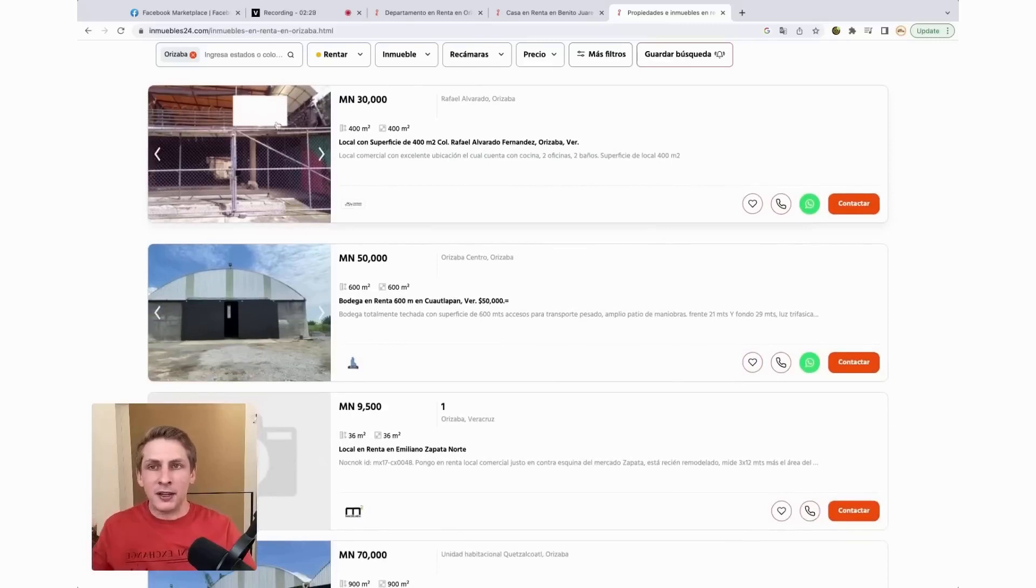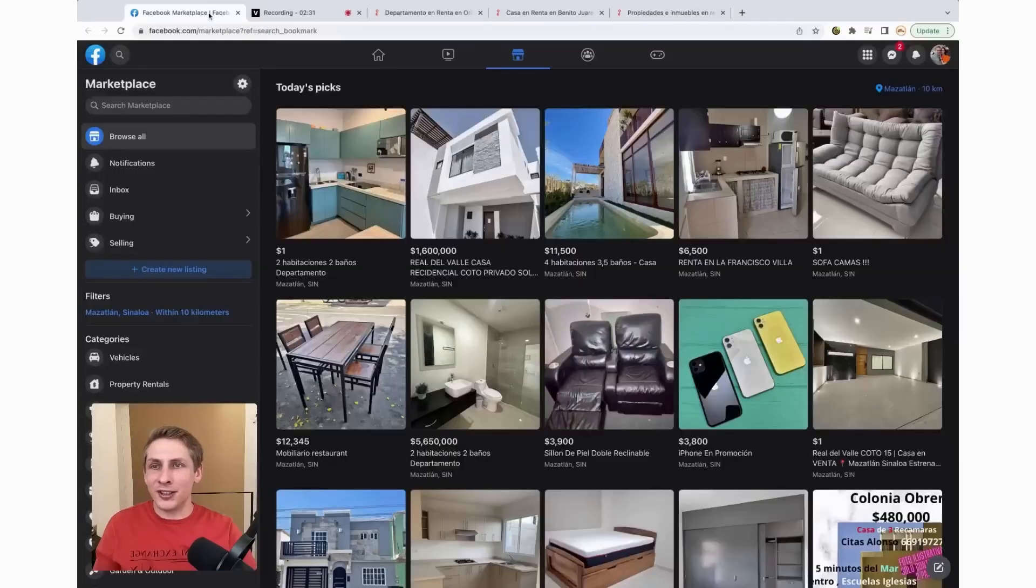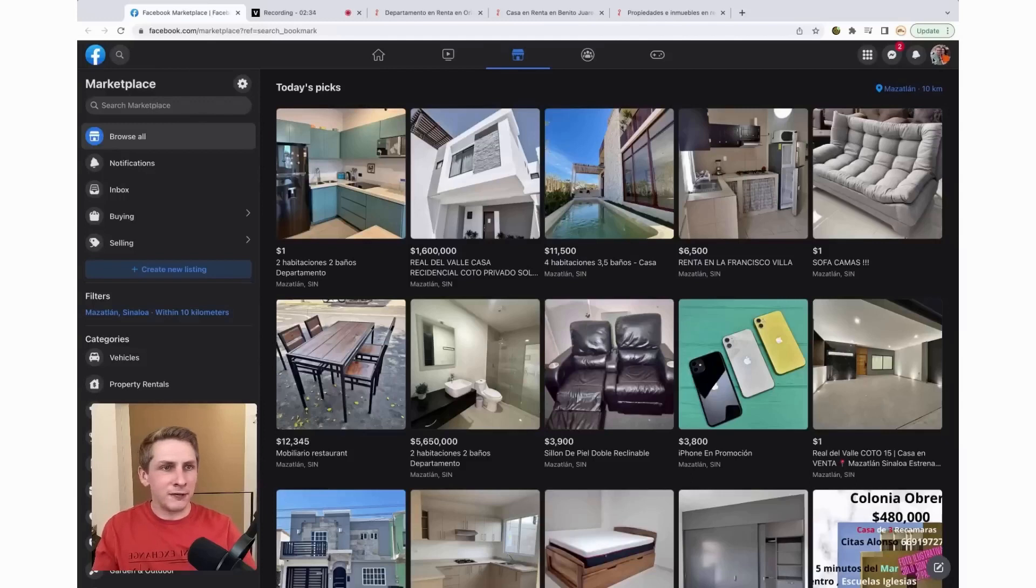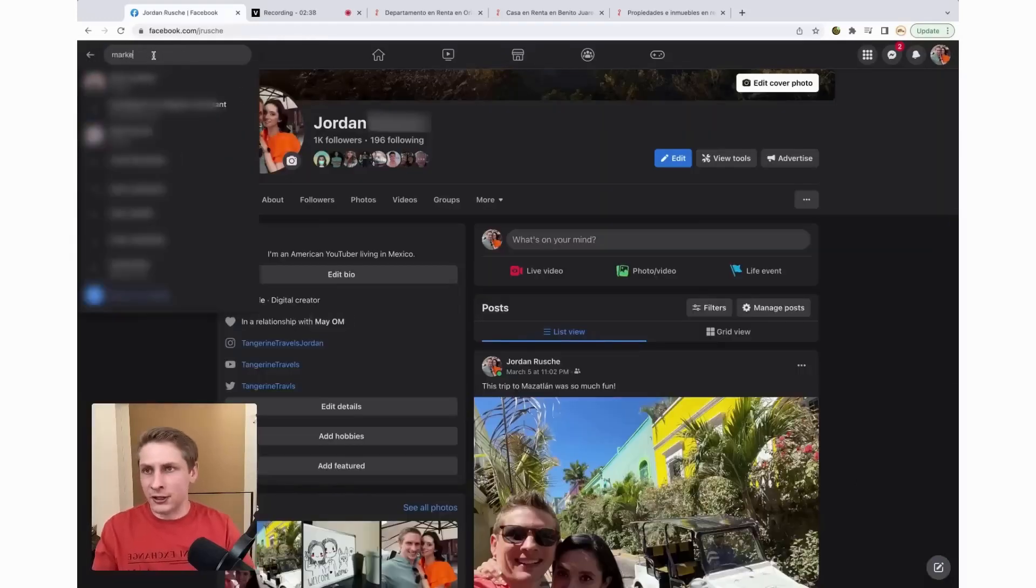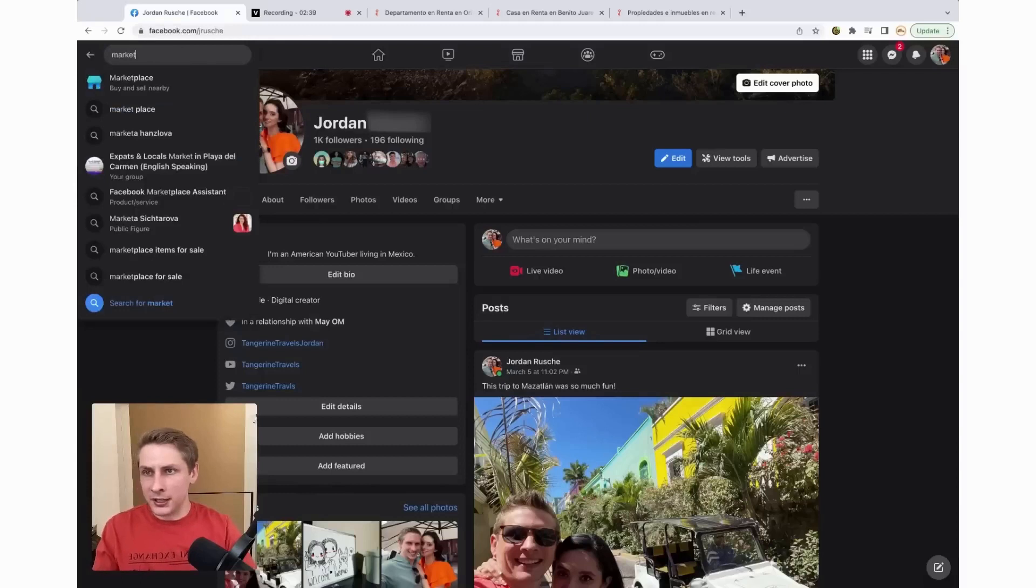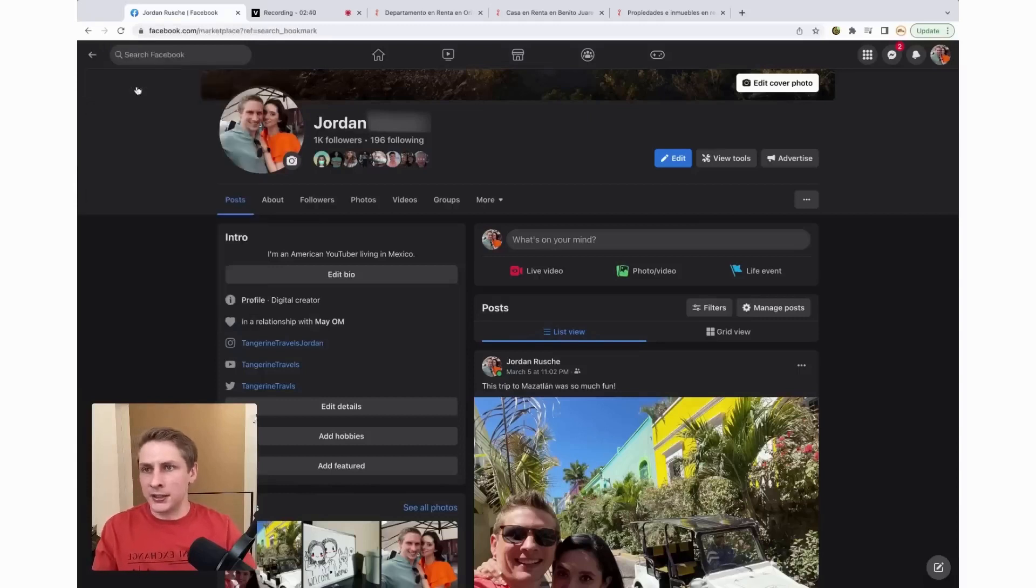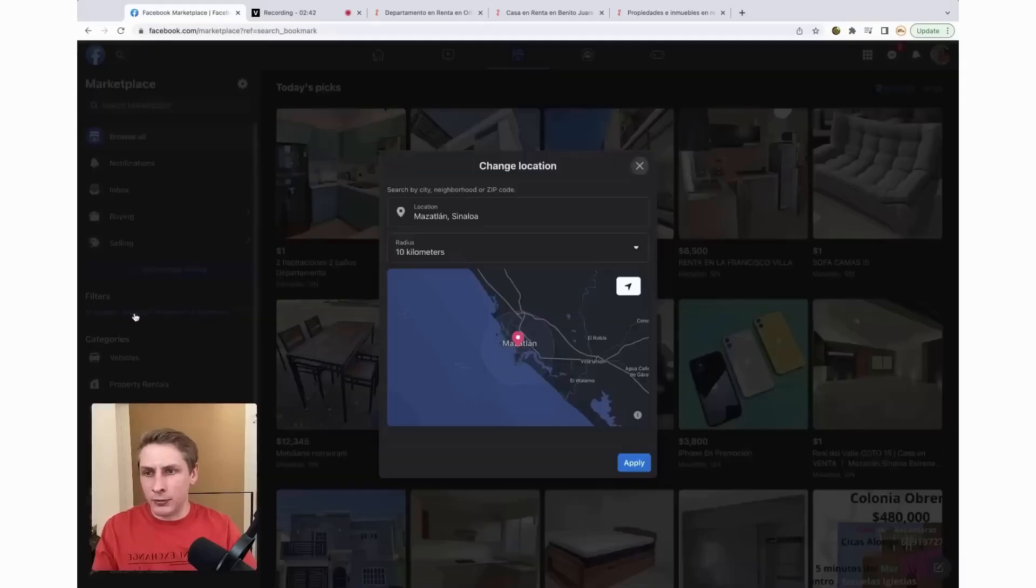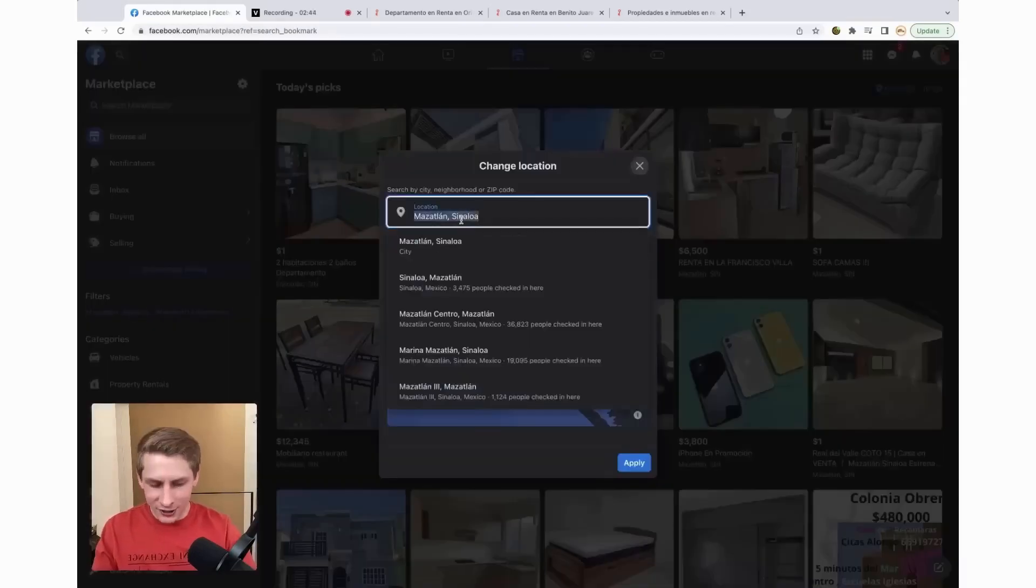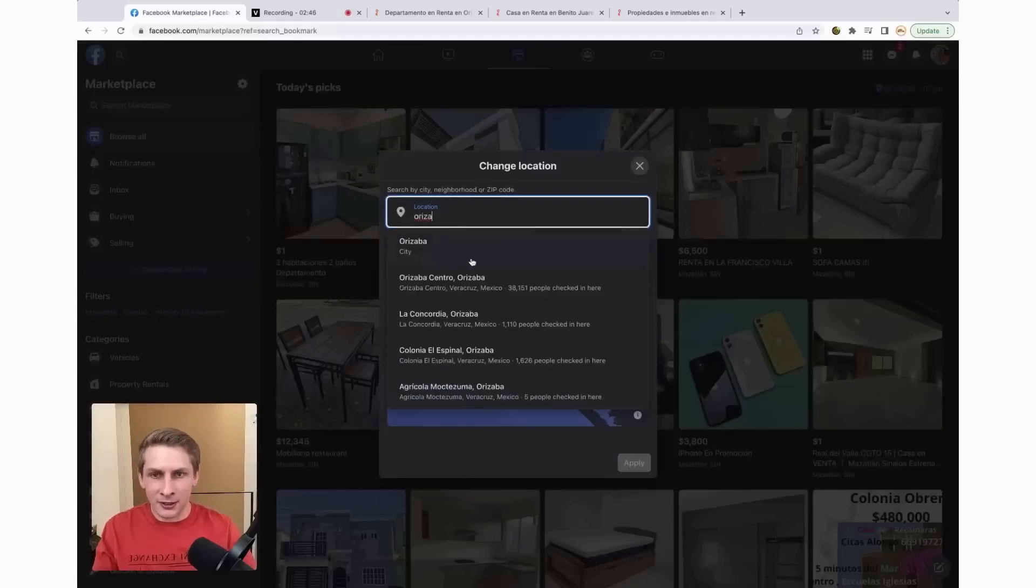But I think the best place to look for cheap rentals is to go to Facebook Marketplace. So to get to Facebook Marketplace, basically from your profile, you're just going to search Marketplace, buy and sell nearby, click on that.